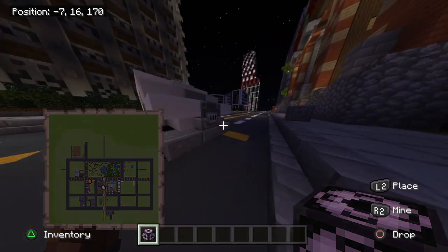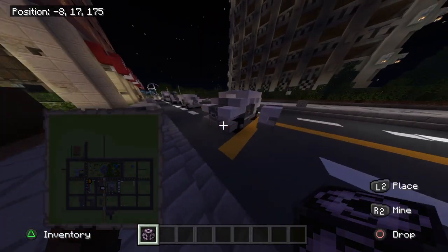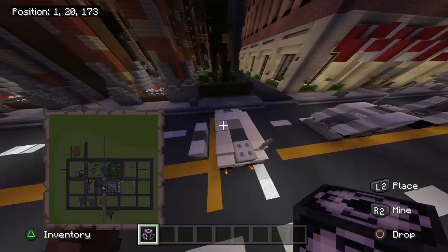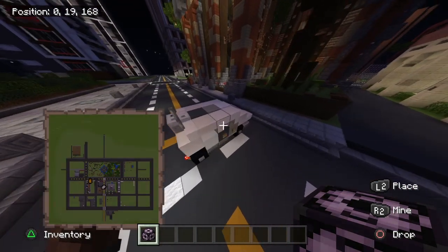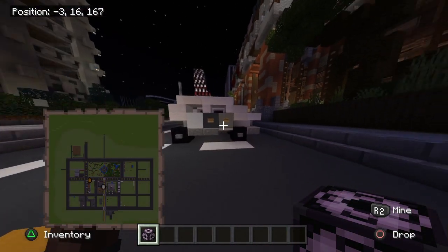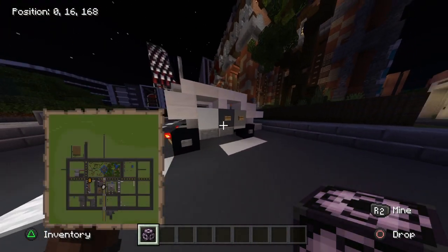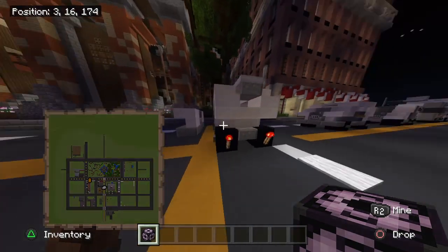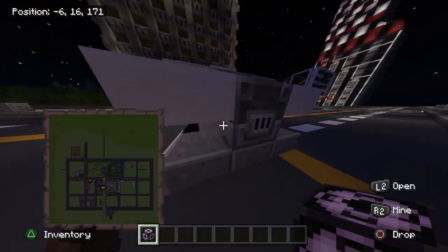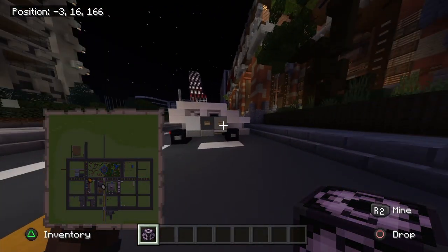That is simply how you copy, paste, and rotate a vehicle using the structure block. Please leave a like and subscribe if you're new. Thank you guys so much for tuning in to this video and I will see you guys in the next video. Goodbye guys!